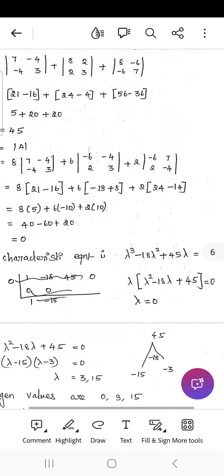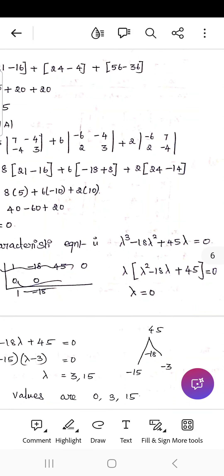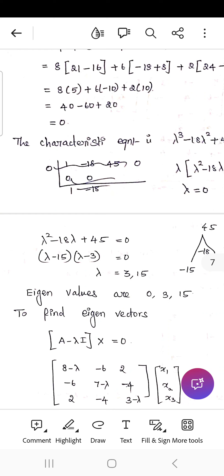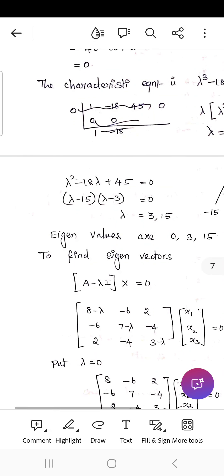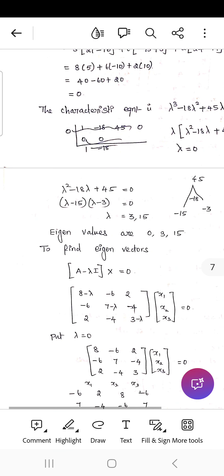The characteristic equation is λ³ − 18λ² + 45λ = 0. Taking λ common: λ(λ² − 18λ + 45) = 0. So λ = 0 and λ² − 18λ + 45 = 0, which factors as (λ − 15)(λ − 3) = 0, giving λ = 3 and λ = 15. The eigenvalues are 0, 3, and 15.